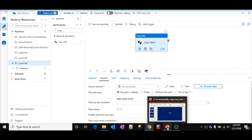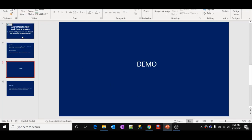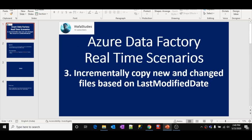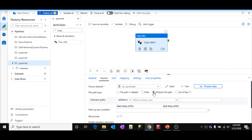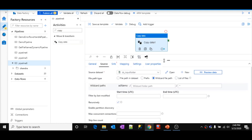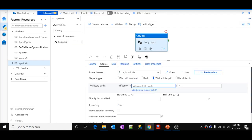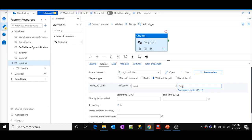This is my source. As I said, this video is to understand how to incrementally load and copy files based upon the last modified date. If I go here, let's select the wildcard file path. Inside the adf demo container, go inside the input folder and take any file with .csv extension — take all those files.